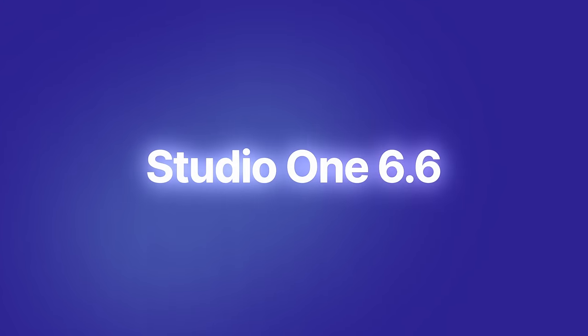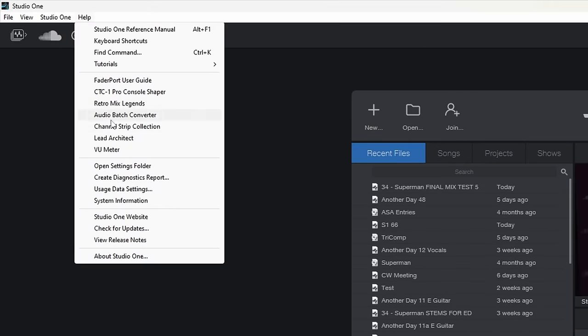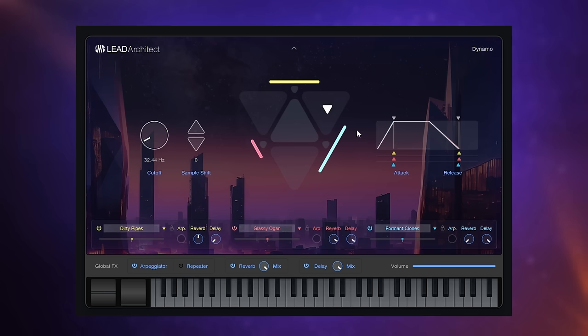Studio One 6.6 is here and I think it's a little bit more than just a minor update. Hi folks, I'm Mike and I hope you're well. We're going to be finding out what's new in Studio One 6.6 today and you can already get hold of it for yourself. Just open up Studio One and you'll probably see a message for it there. Go to Help, Check for Updates and you can download it that way. There are a few improvements scattered around it, but there's also a completely new virtual instrument — pretty good for a minor update.